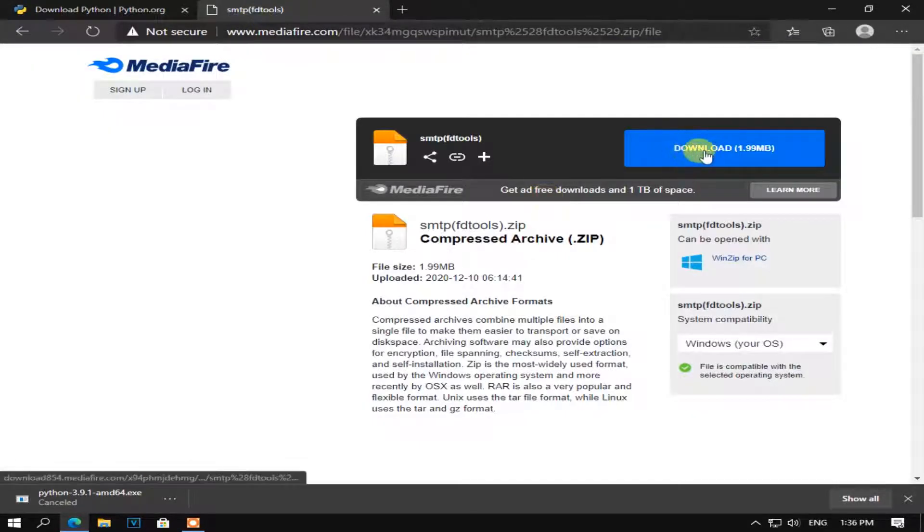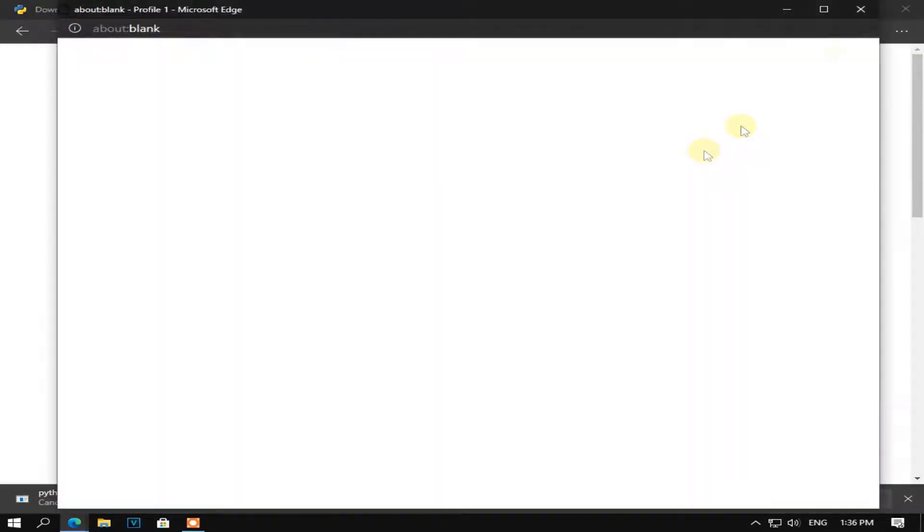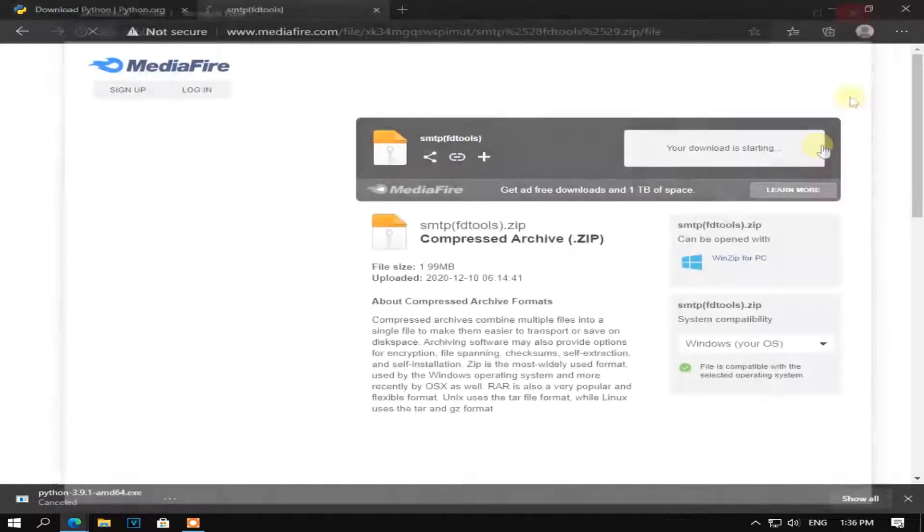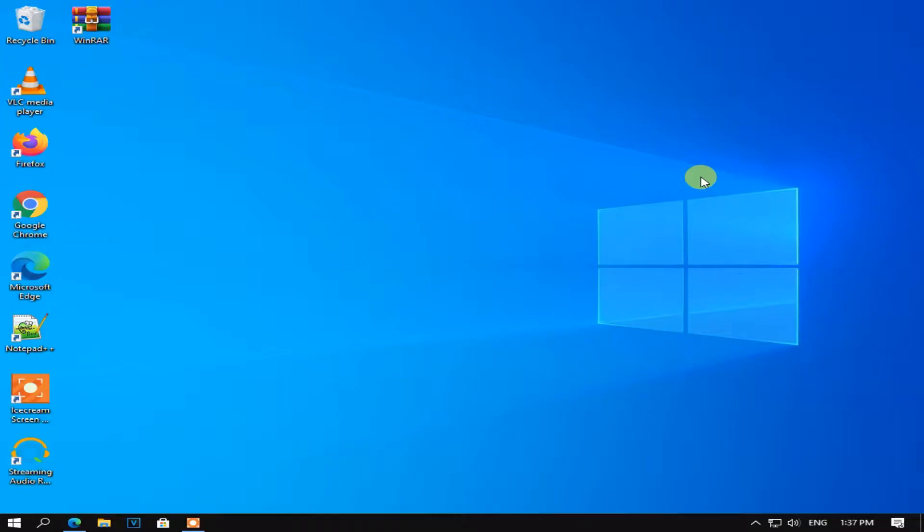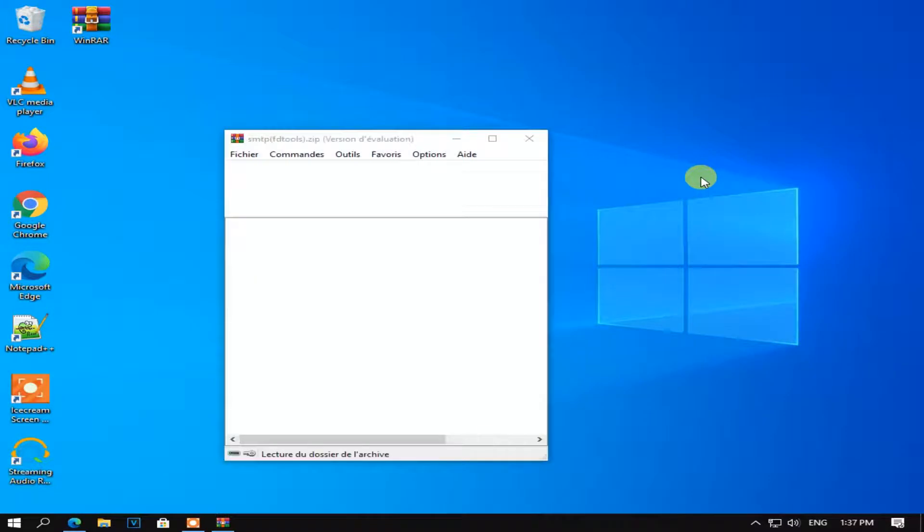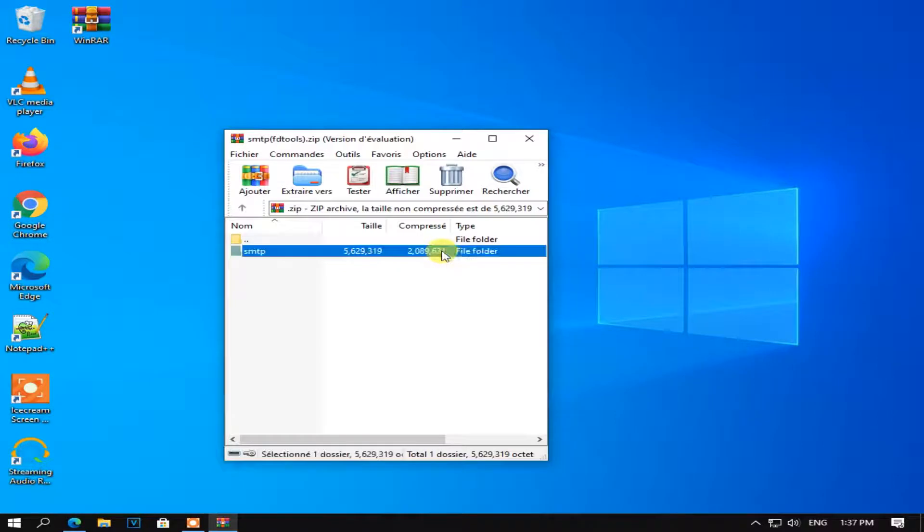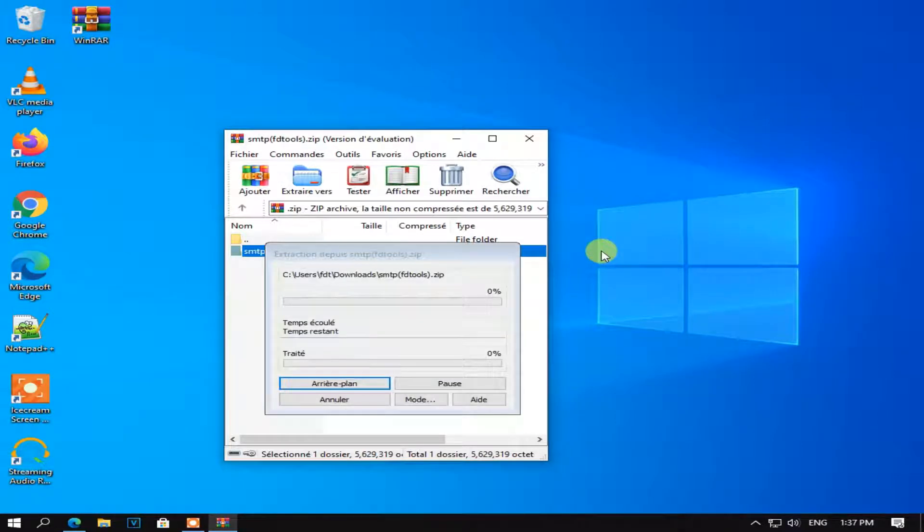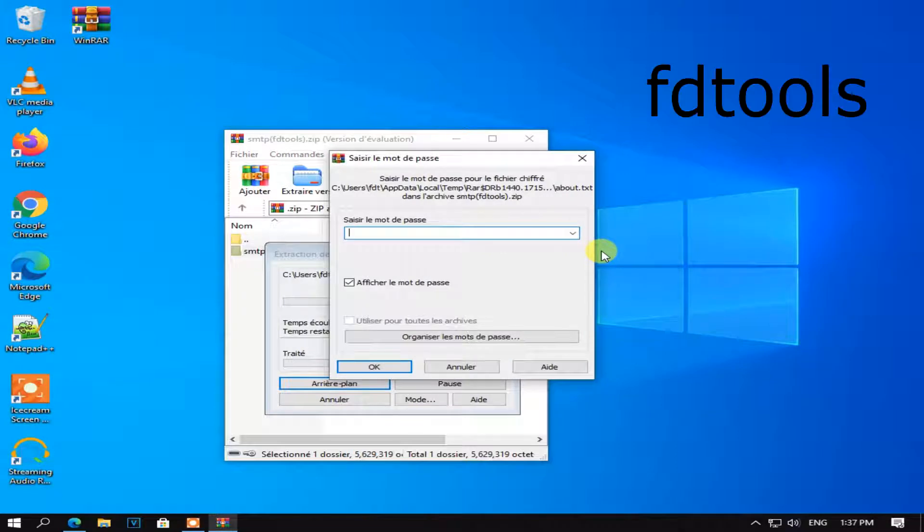Now download the file link in the description. File password is FDtools.